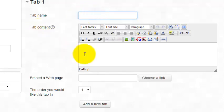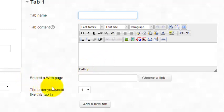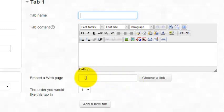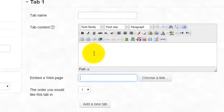The tab content is what is going to be displayed on the page. Embed a web page is a feature that's actually disabled on our Moodle instance because of security reasons. With the embed a web page feature, you can put the URL of a website here instead of putting content under tab content. And what it will do is give the student a link to that resource, but it's not actually going to embed it.